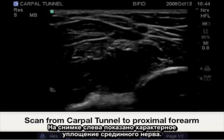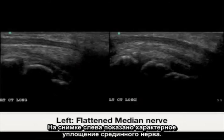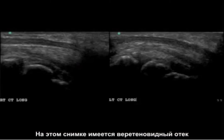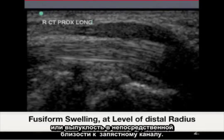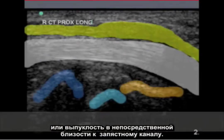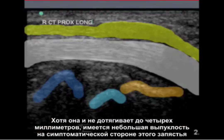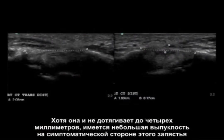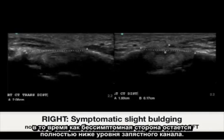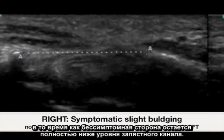The image on the left shows a characteristic flattening of the median nerve. In this image there is a fusiform swelling or bulging just proximal to the carpal tunnel. Although not quite four millimeters, there is slight bulging to the symptomatic side in this wrist, where the asymptomatic side stays completely beneath the carpal tunnel level.